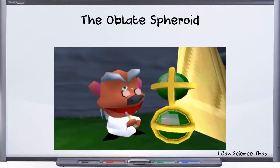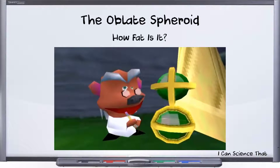Hello and welcome to I Can Science That. Today I want to talk about that infamous oblate spheroid that is the Earth. What I want to talk about is just how fat is this thing and can we verify that. I was having a really interesting conversation with a guy here on YouTube in response to one of my videos. I'll put a link up top so you can go read that conversation in full.